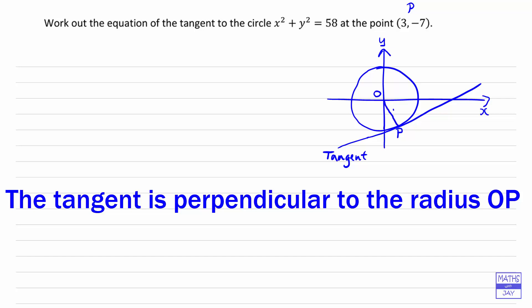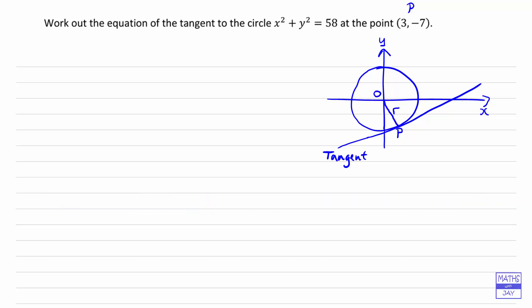So that's the radius, and the radius is perpendicular to the tangent. That's really important, because that's going to help us find the gradient of the tangent line. Because we want to find the equation of a tangent, we know that's going to be of the form y equals mx plus c — that's the equation of a straight line — and we know that m is the gradient. So that's the important thing to work out first.